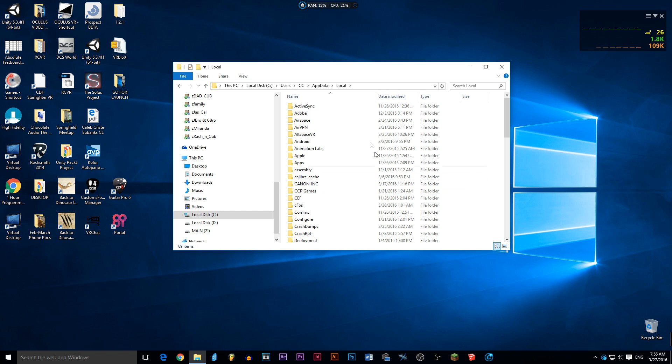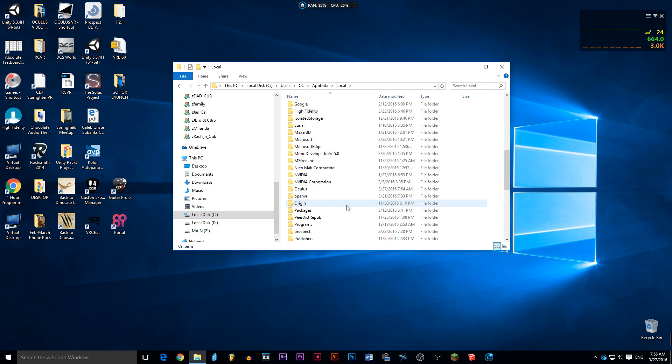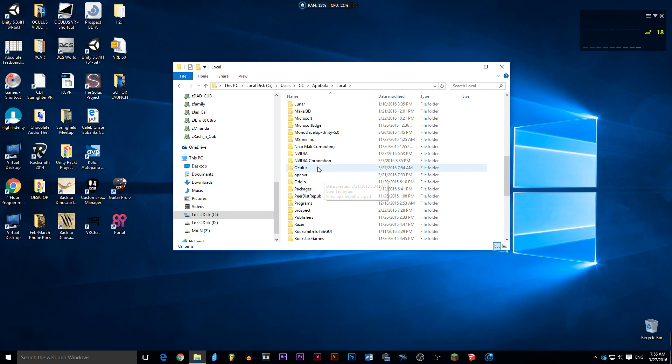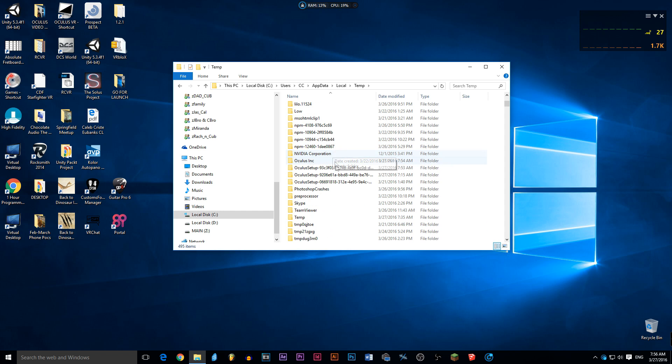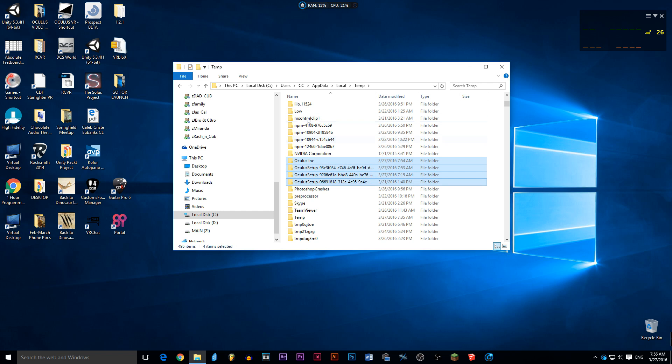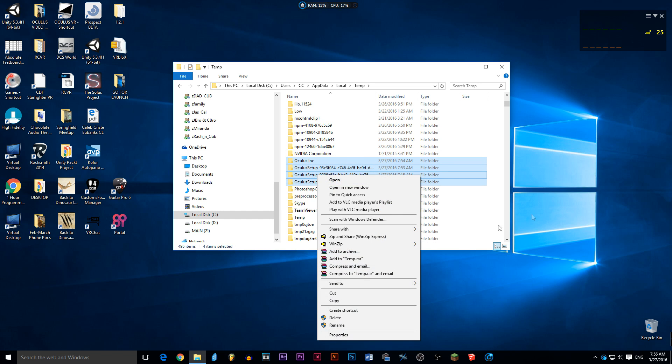Also, I almost forgot when you're in app data local, go over here, not just to the Oculus to delete, but go into temp. When you go into temp, you're going to see other Oculus is right here. Your old setup. So actually go ahead. If you have any Oculus files in your app data local temp, make sure to find the O's, the Oculus files, and right click and delete those guys as well.